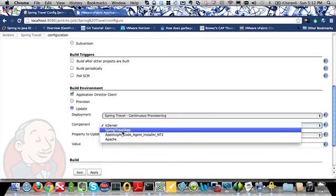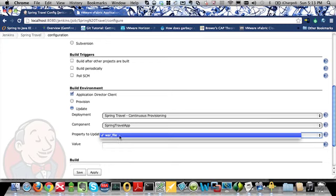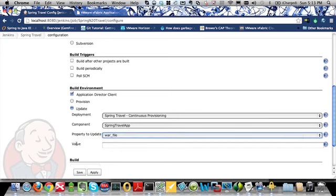In this case, I'm going to choose the Spring Travel app, which is the WAR file which has been deployed through this Application Blueprint, the Spring Travel Application Blueprint. And I will then choose which property to update, which is part of that component. In this case, there's only one property and that's the WAR file.